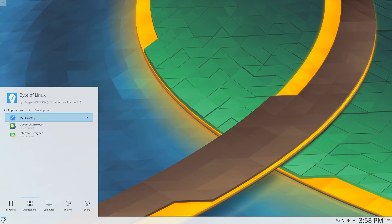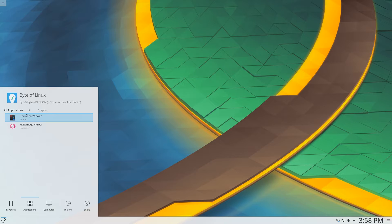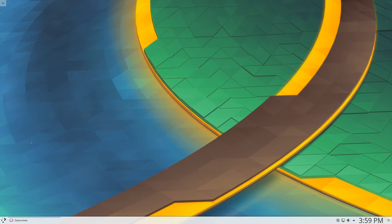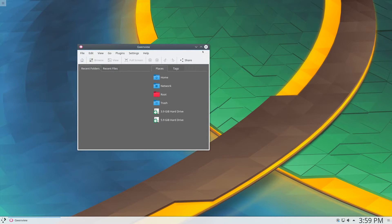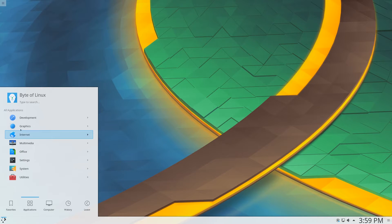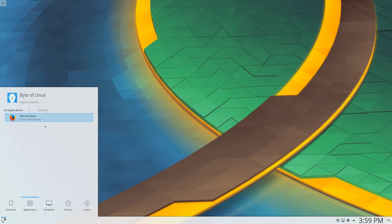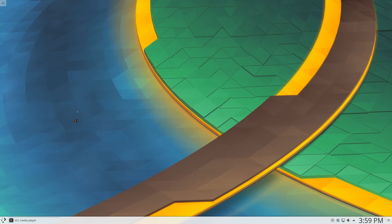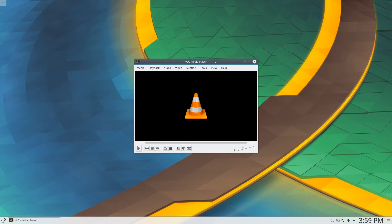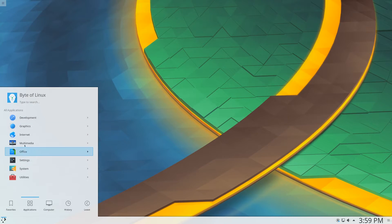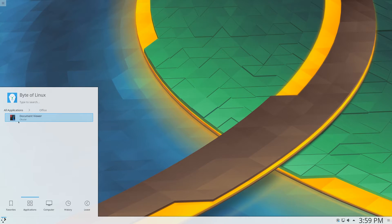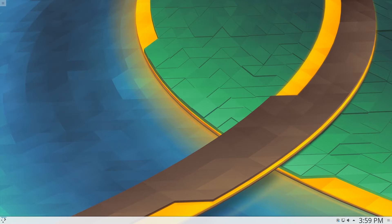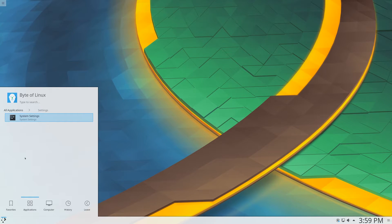In development, we have translation and document browser. In graphics, it comes with document viewer and KDE image viewer, which is a stock viewer. So that's nice. And then for internet, it comes preloaded with the Firefox web browser. In multimedia, it comes with VLC, which is very well known, so that's also very nice. And then in office, looks like the Libre office is not actually installed in this. We still have document viewer. But of course you could install that separately, but it does not come pre-installed, which is interesting.